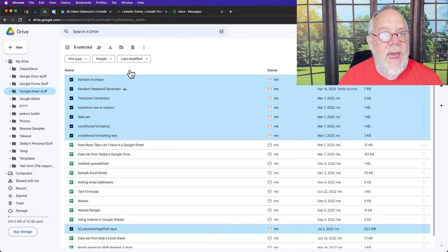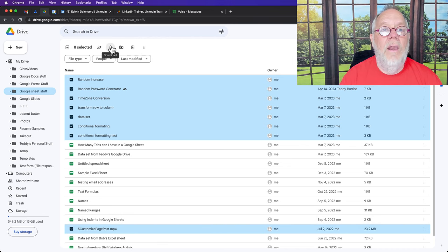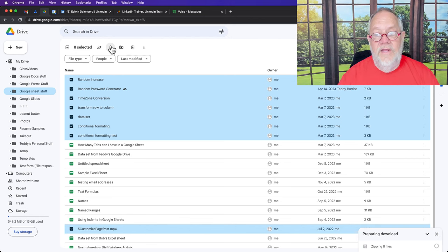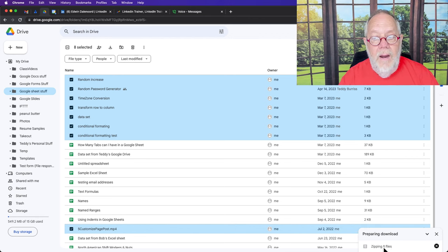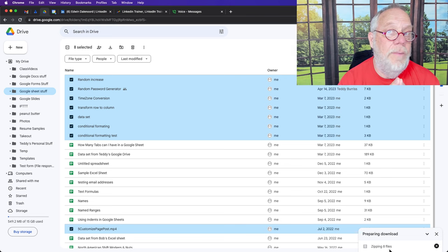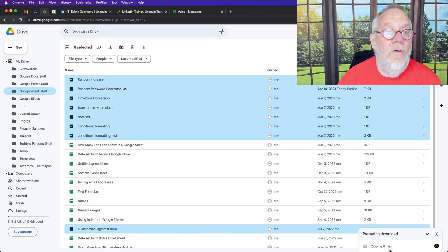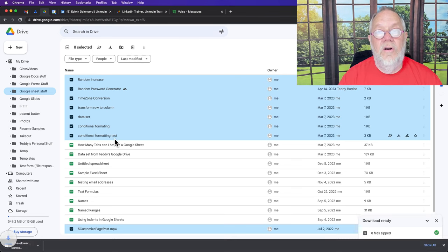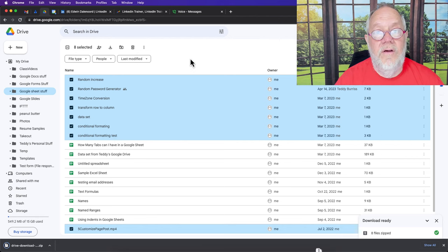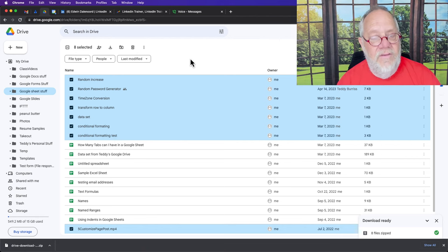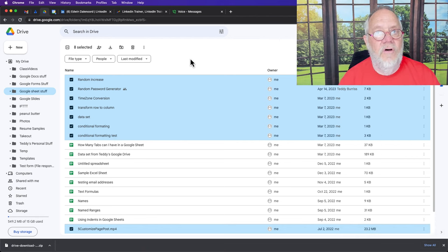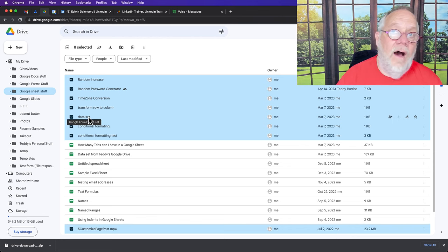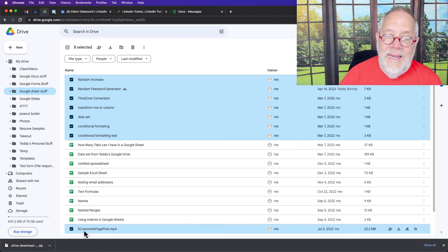Then you go up here and you hit this download button. Boom. So you see down here it's preparing a zip file. Now in that zip file, I know what's going to be in there for the most part. I know that each one of these spreadsheets is going to be in there as a Microsoft Excel xlsx file, a Microsoft Excel file. I don't know how that form is going to show up.